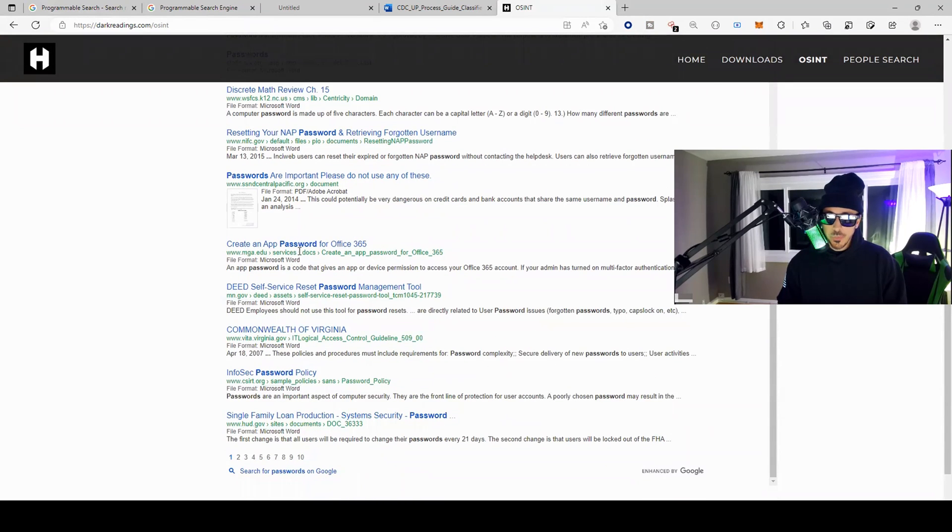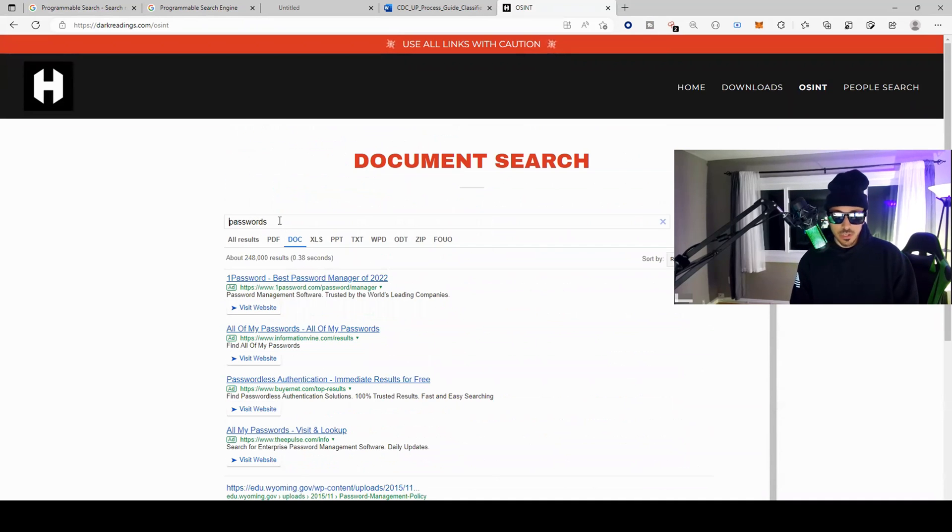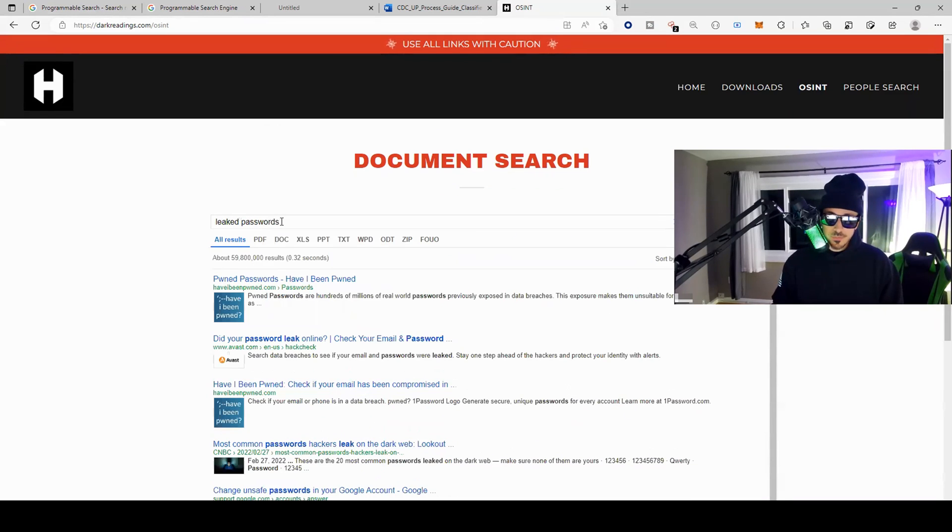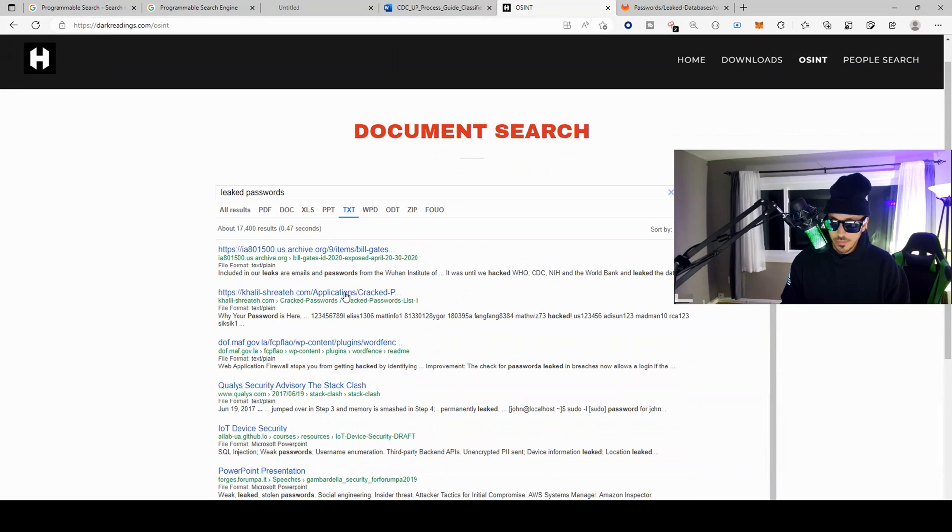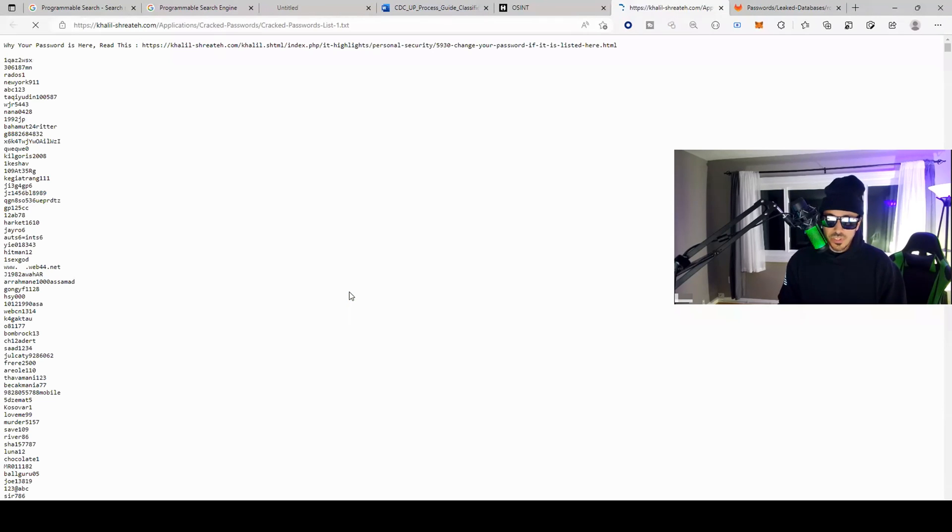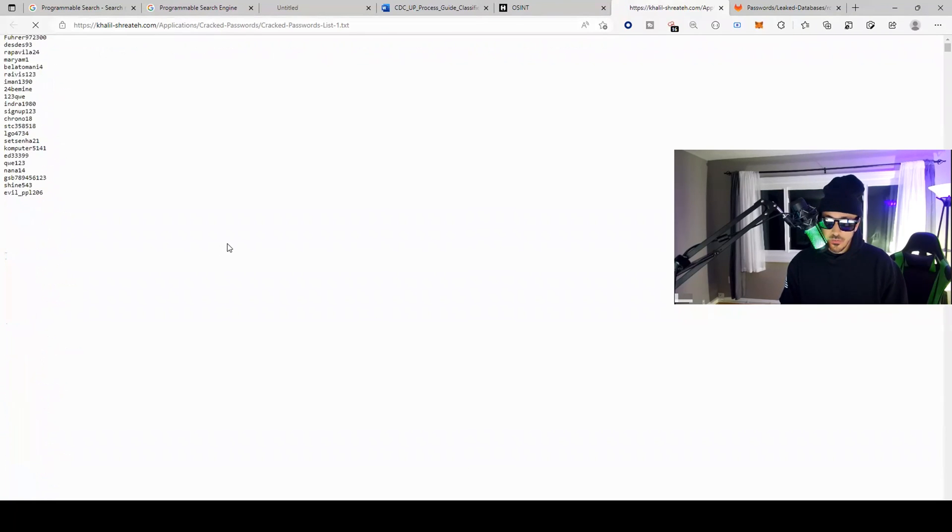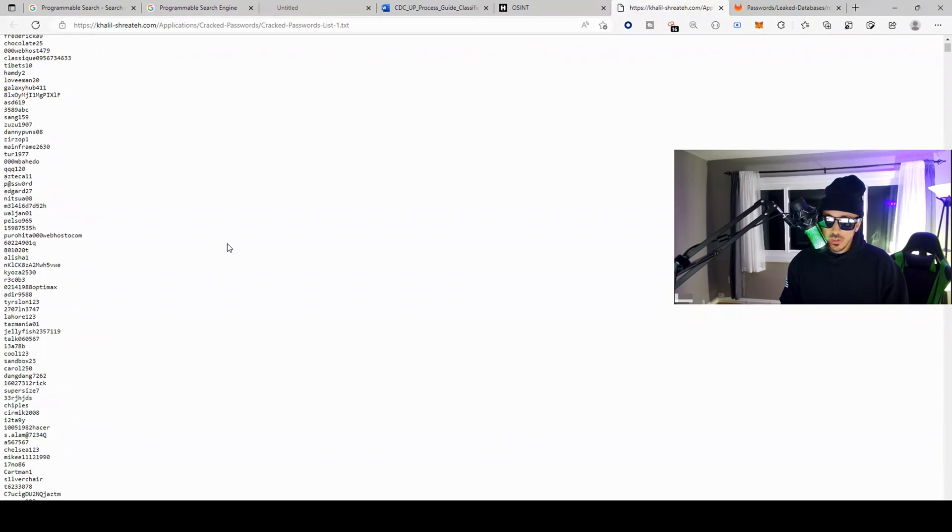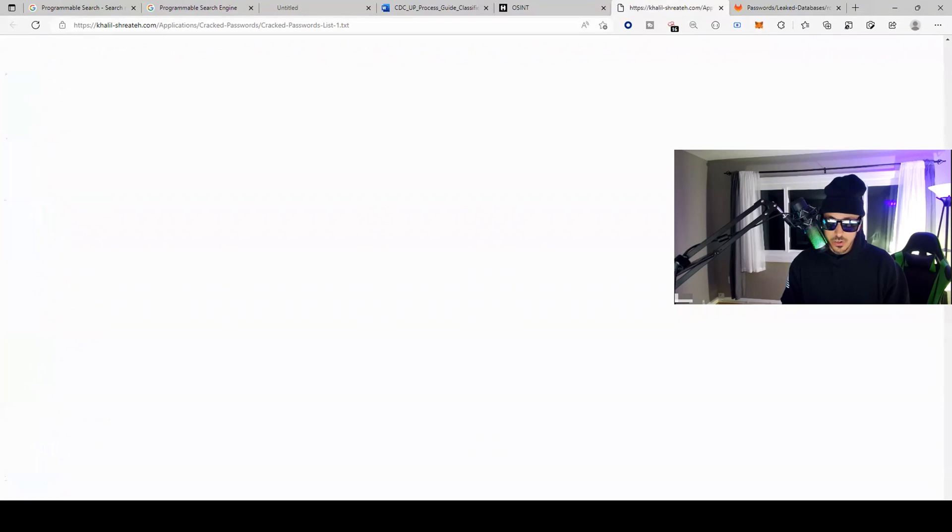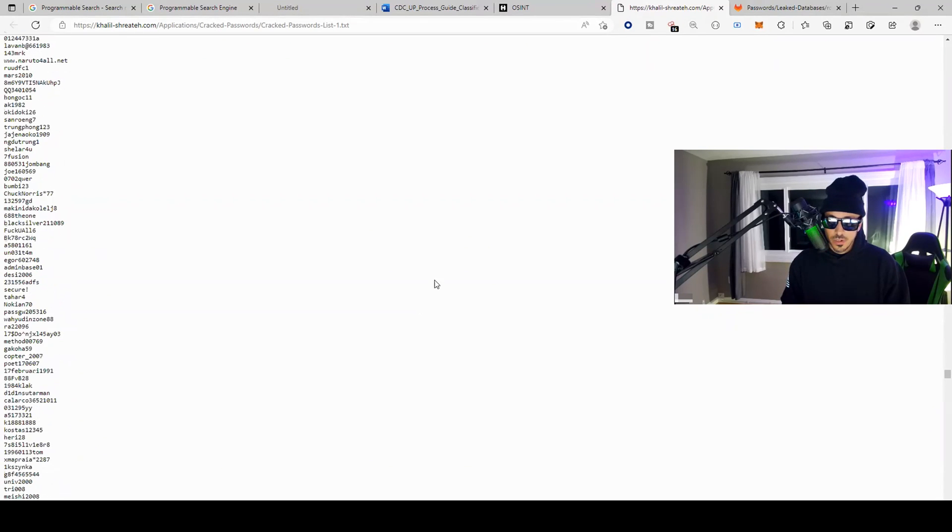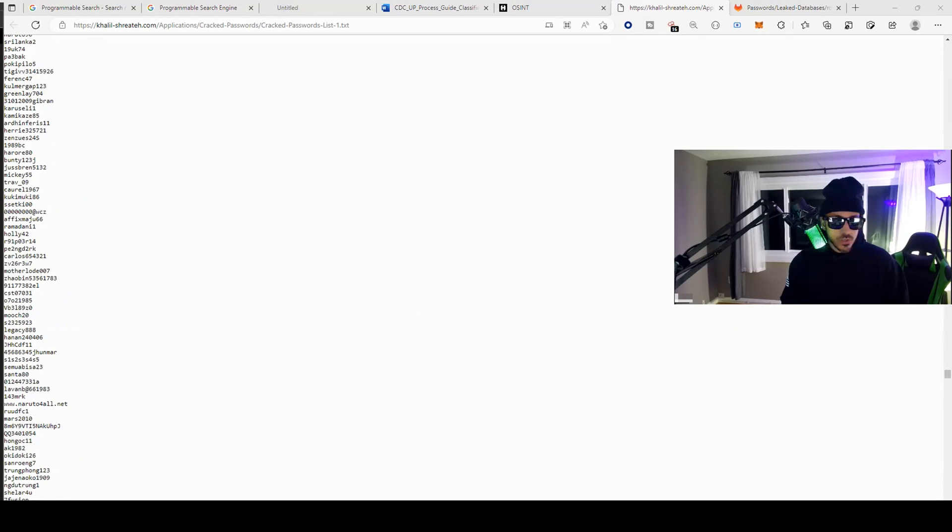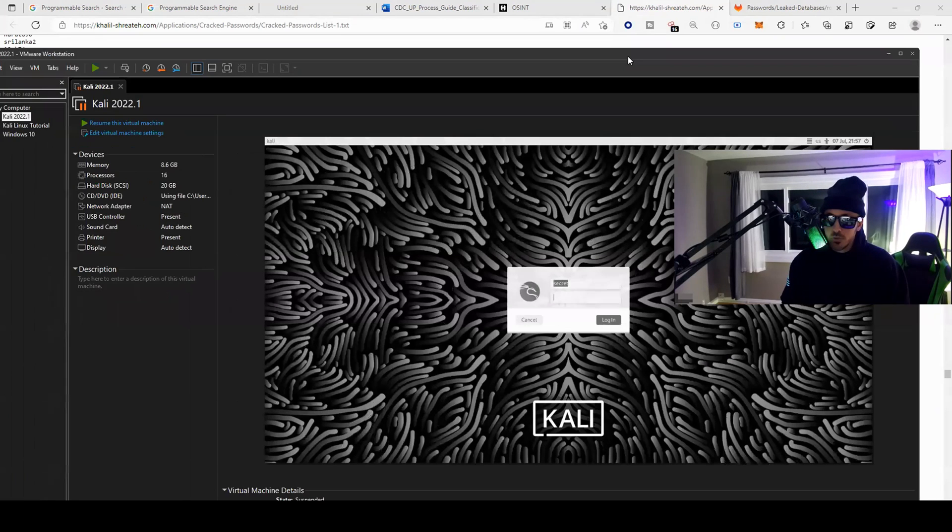Let's type in "leaked passwords." Let's see what this text file is. "While your password is here, read this." I guess here's a bunch of passwords as well. There are a ton of passwords in here.